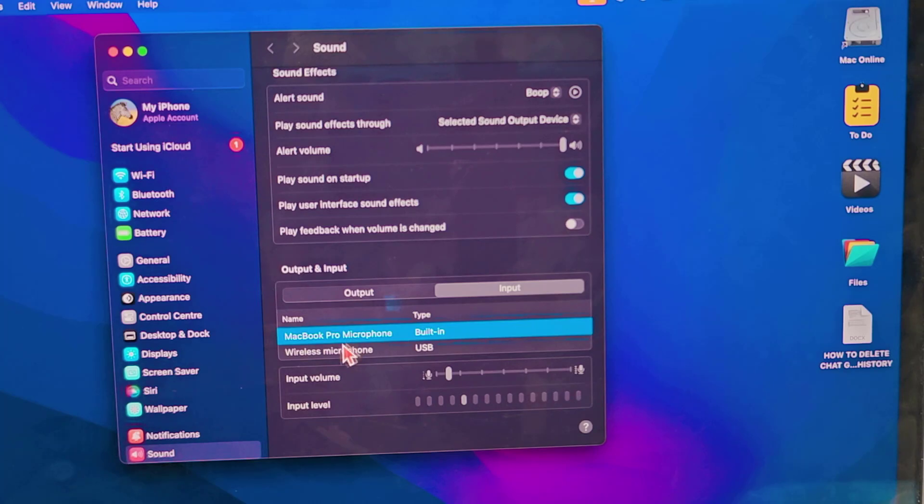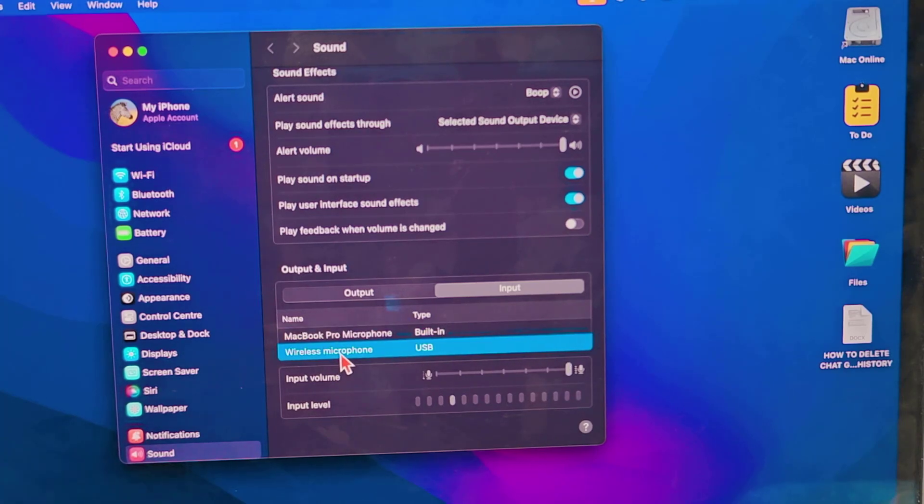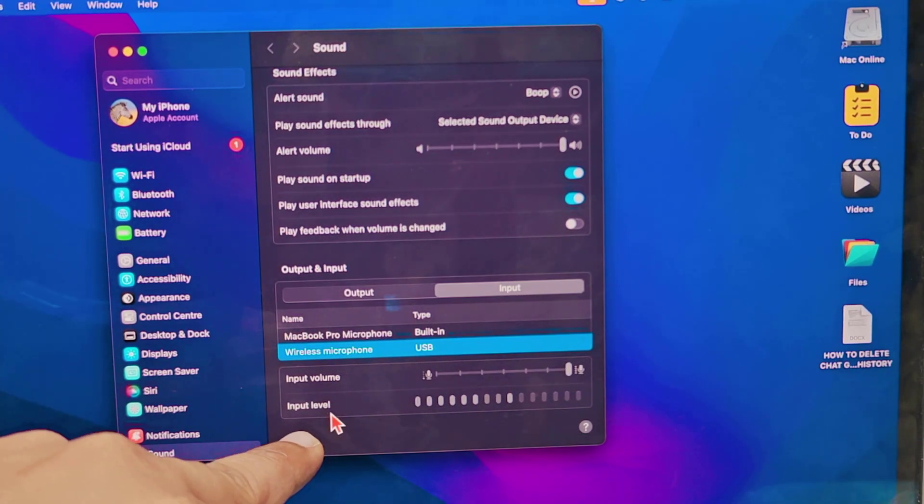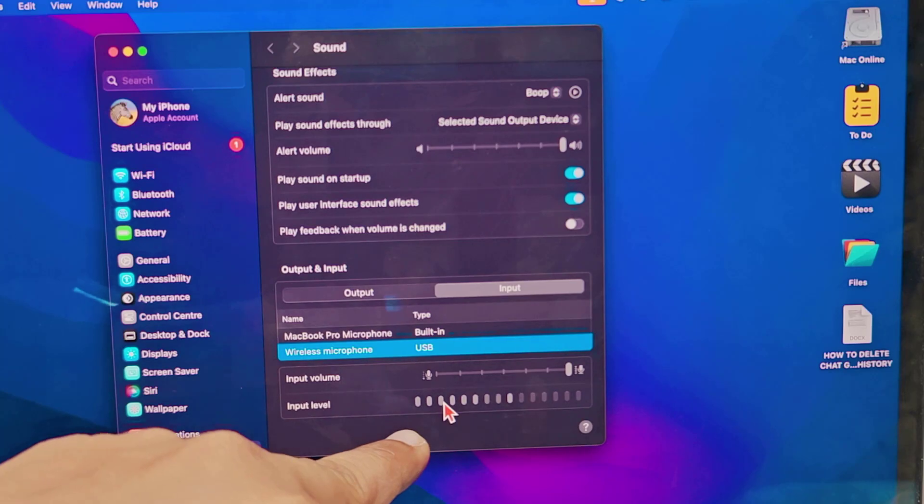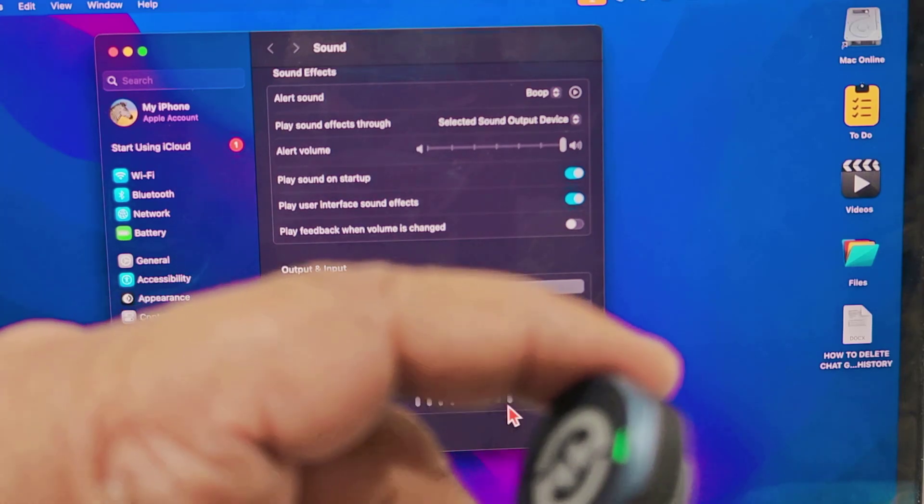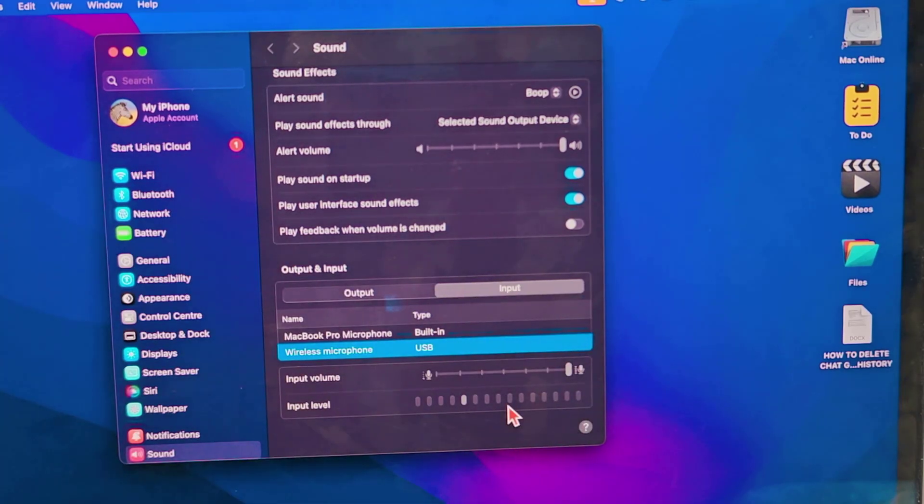Here you can see the input level of this Hollyland mic. Hello, hello... Yeah, it's working fine.